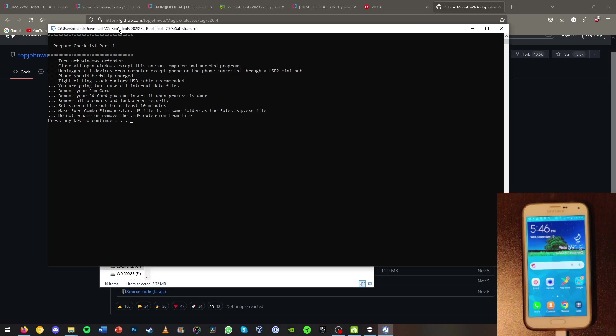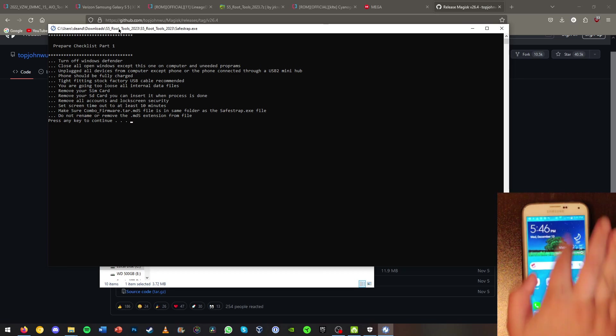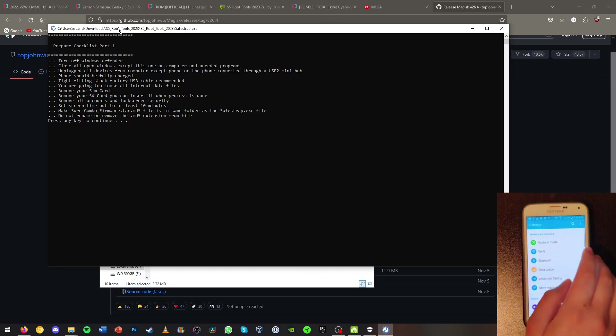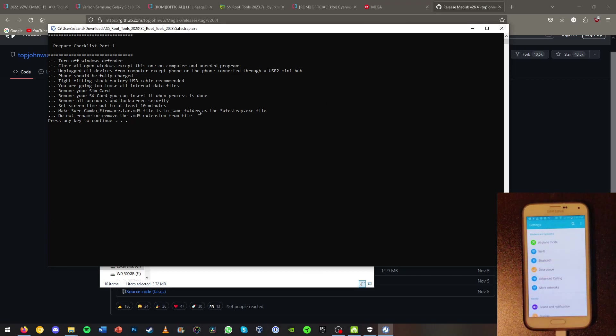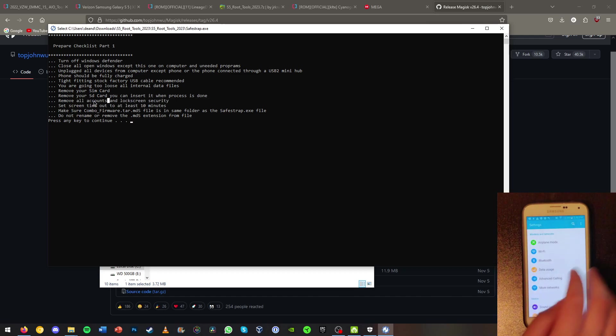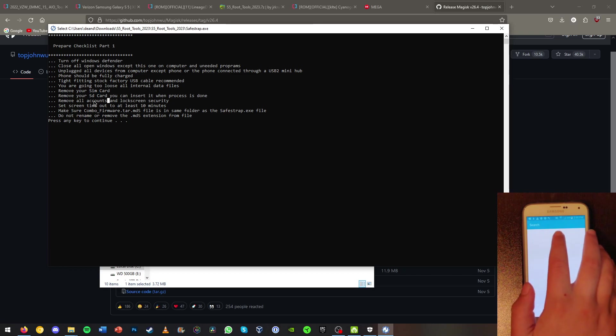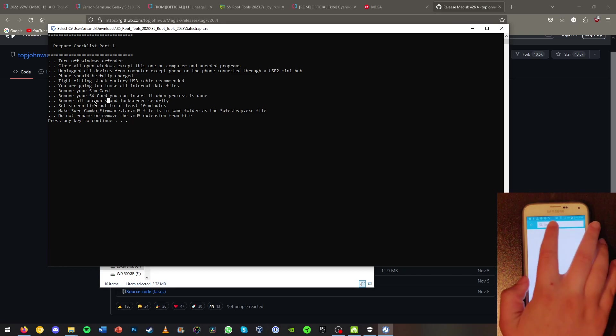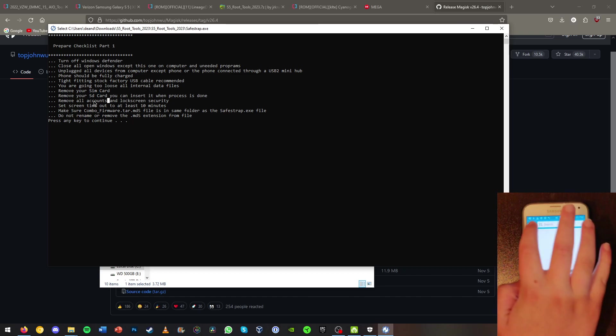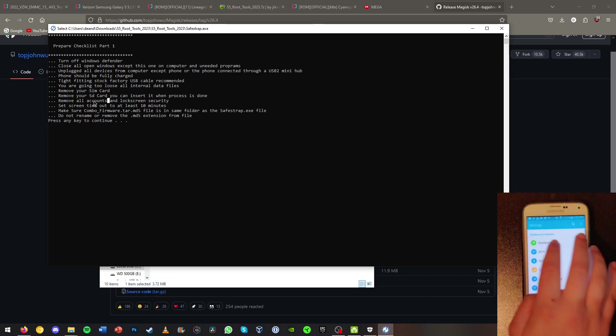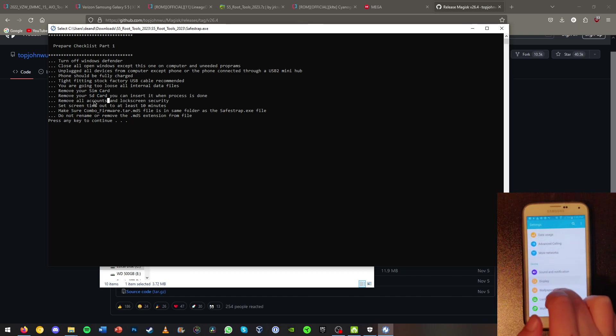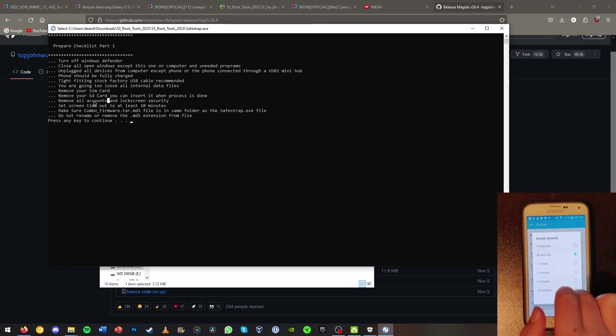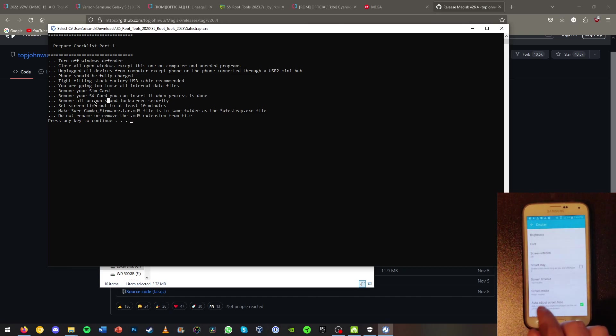So now that we have done that we can hit any key to continue. Now before we do that actually, we're going to need to set our screen timeout time to 10 minutes. Just go over to your phone and you can go to the settings and go to display and screen timeout. On screen timeout choose the longest which is 10 minutes.